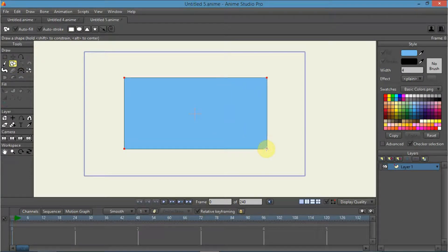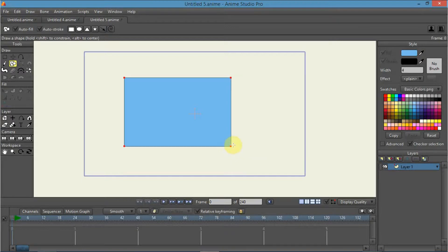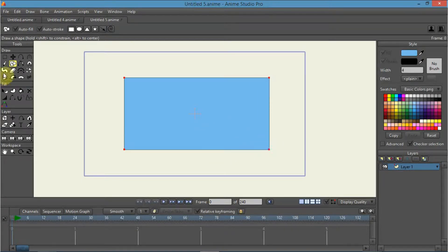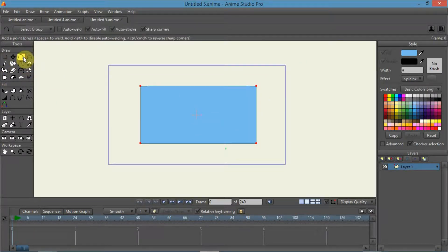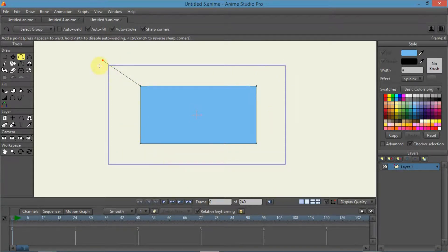See how nice and blue that rectangle is? Once you get this rectangle right there, you're going to go ahead and add points to it. You're going to connect pretty much all the outside layers together — you want to create an outside layer.